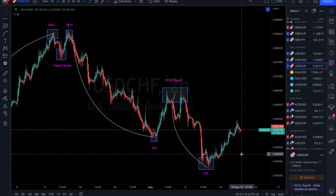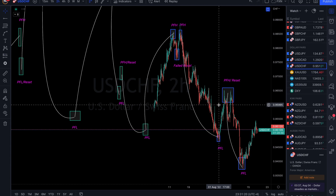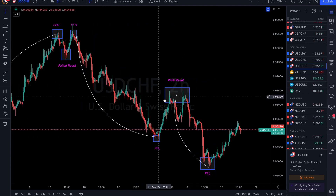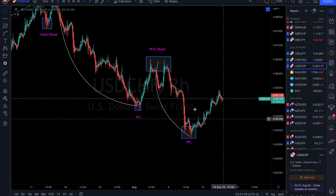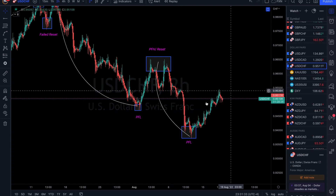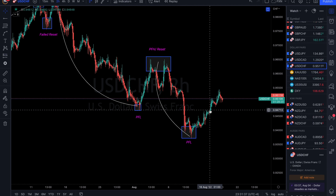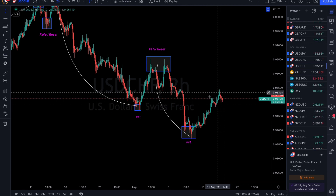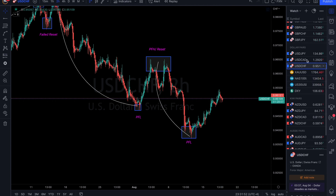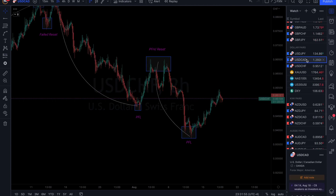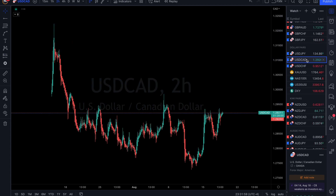USD/CHF — coming off peak formation high, so we should be looking for more buy options. One thing I will say: if we get any kind of action that goes straight down, we could be looking at a potential reset. I wouldn't be shocked or surprised if we get a reset here, so just be aware of that. But for right now, until we get that kind of behavior from price action, we're still looking for buy options on USD/CHF.